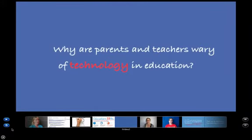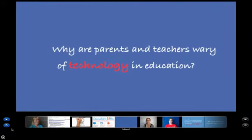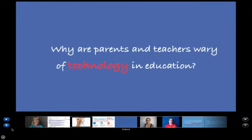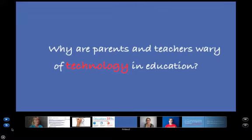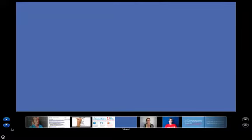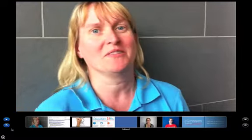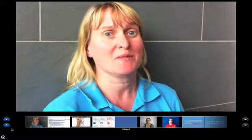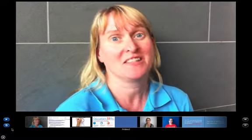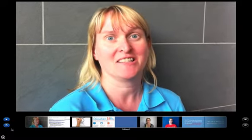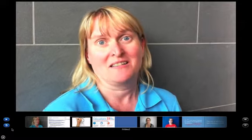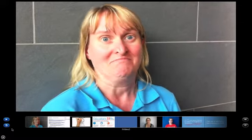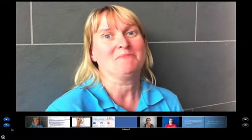We went out with one question: why are parents and educators wary of using technology in education? Based on the people that we interviewed, we came up with the idea of a persuasive video for parents and for teachers promoting the use of technology in schools.